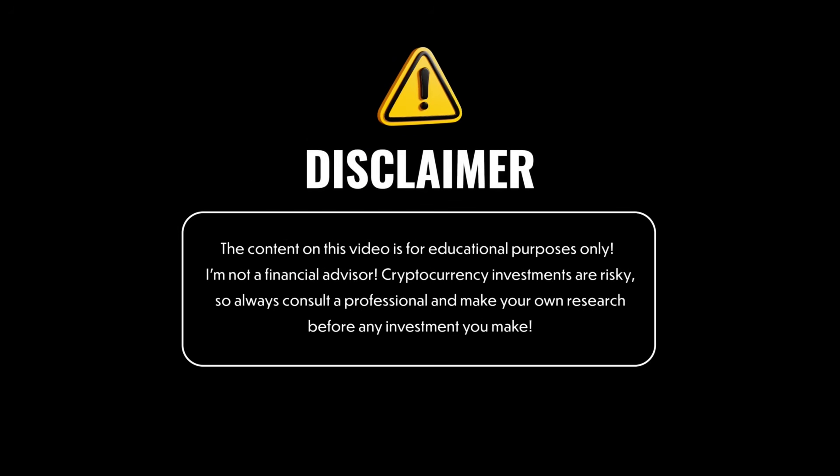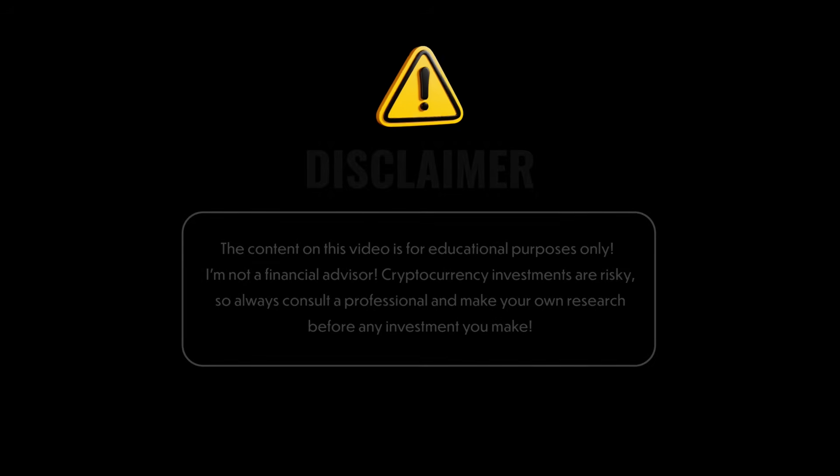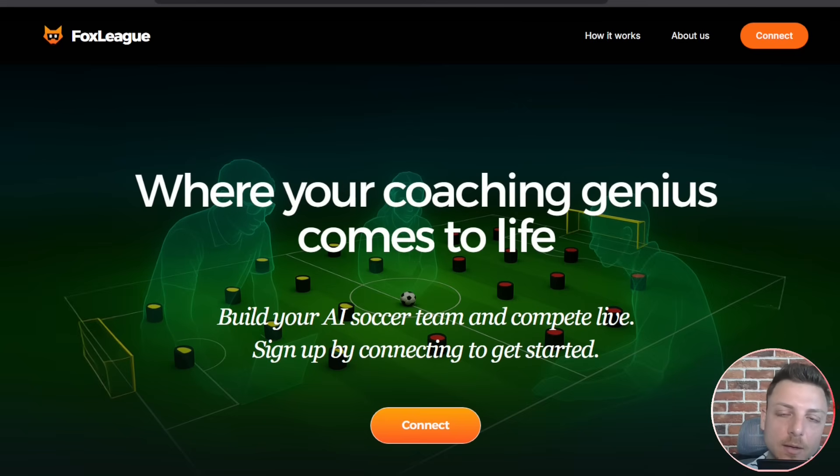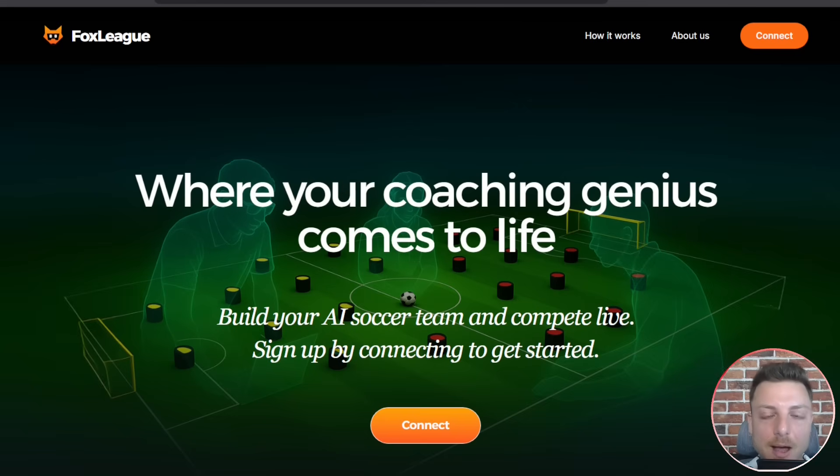This video is clearly not financial advice and it's only intended for entertainment purposes. Fox League AI, where your coaching genius comes to life.